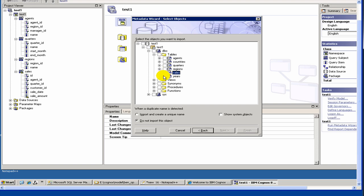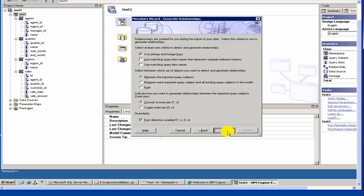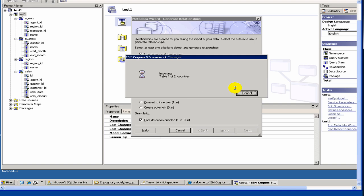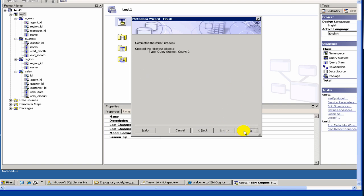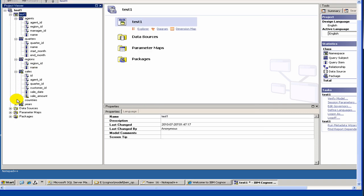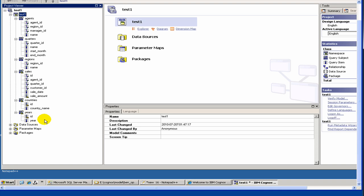For the time being, let's try to import the new tables, which are years and countries. These are the two, and just keep the default. We are done. Now, once you have this, you will see these two columns: countries and years.